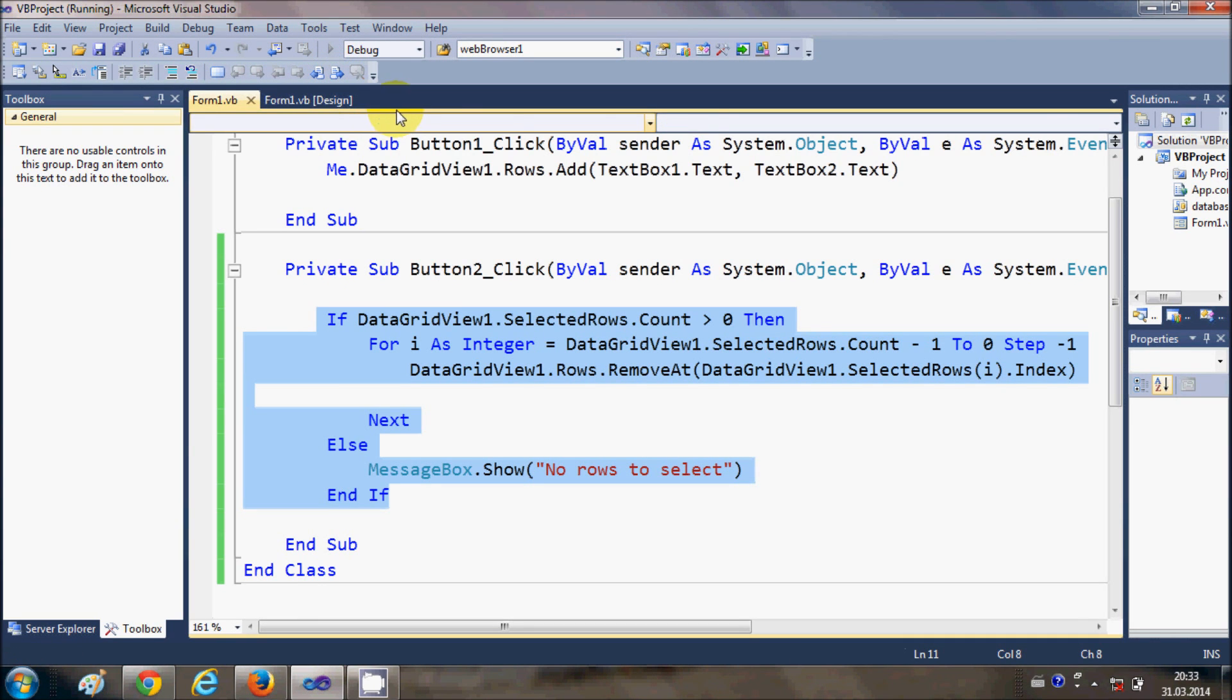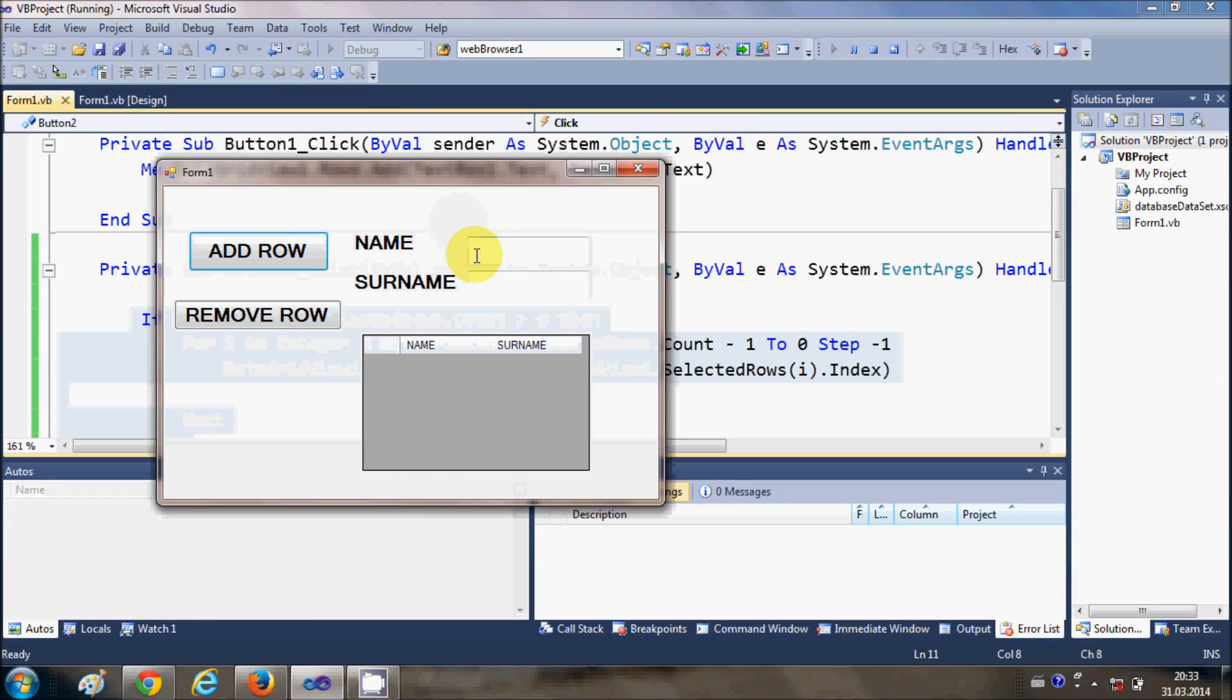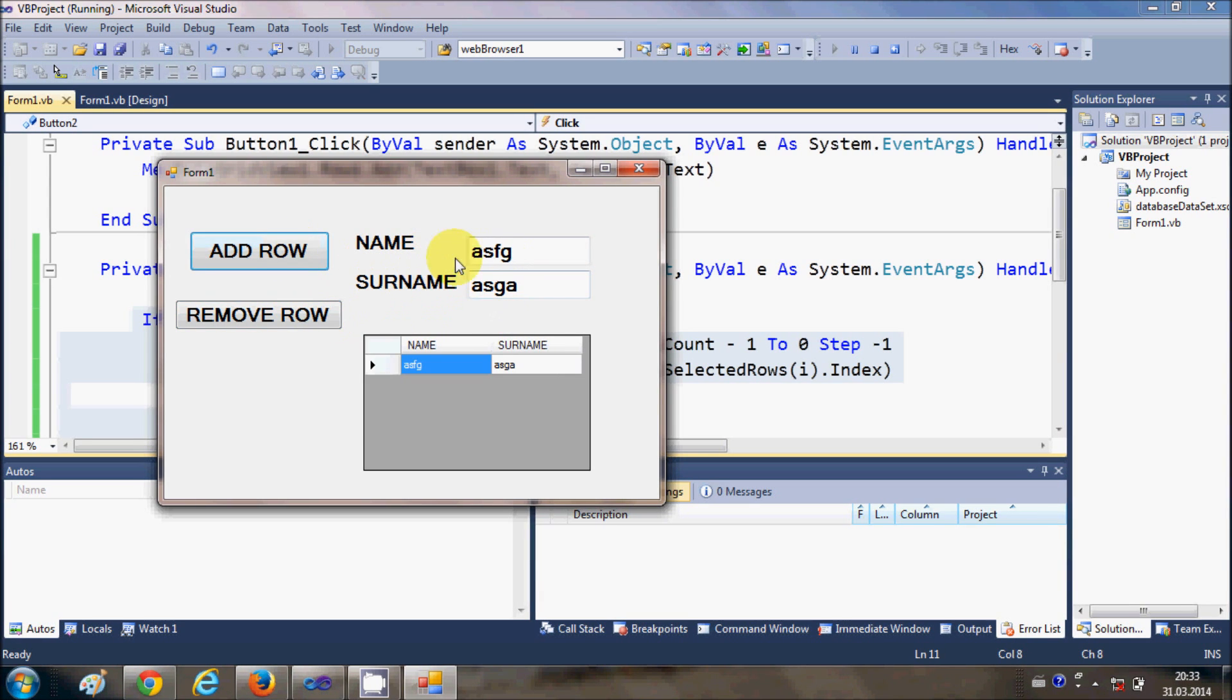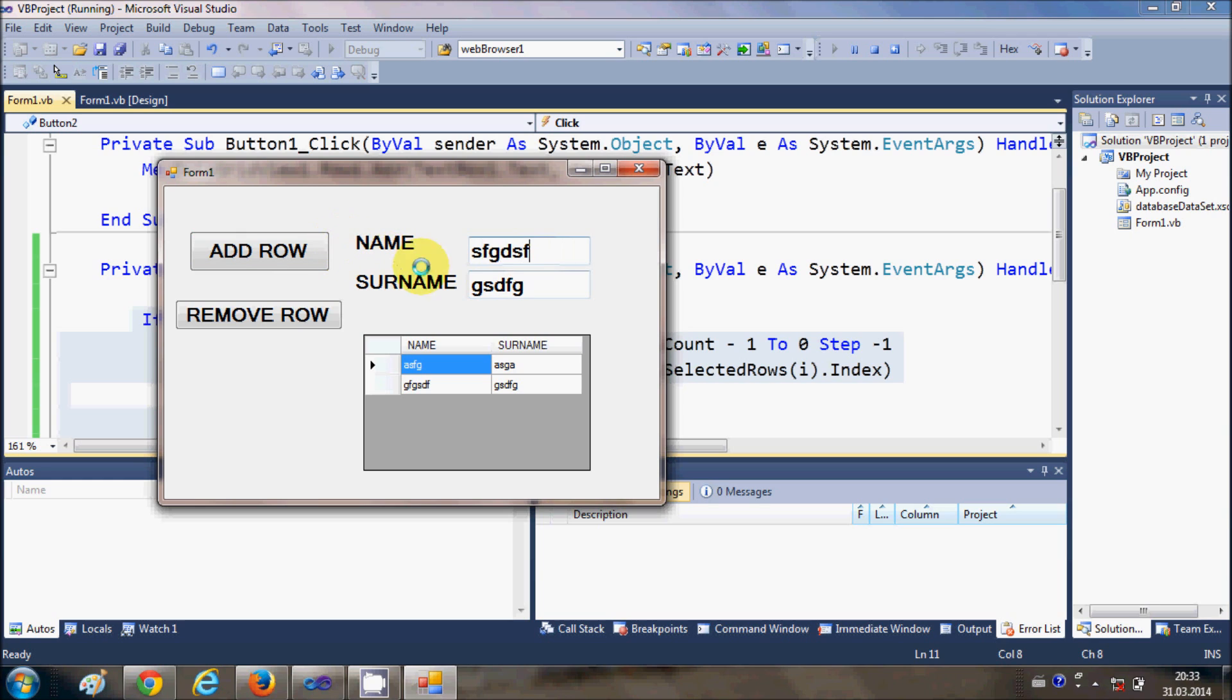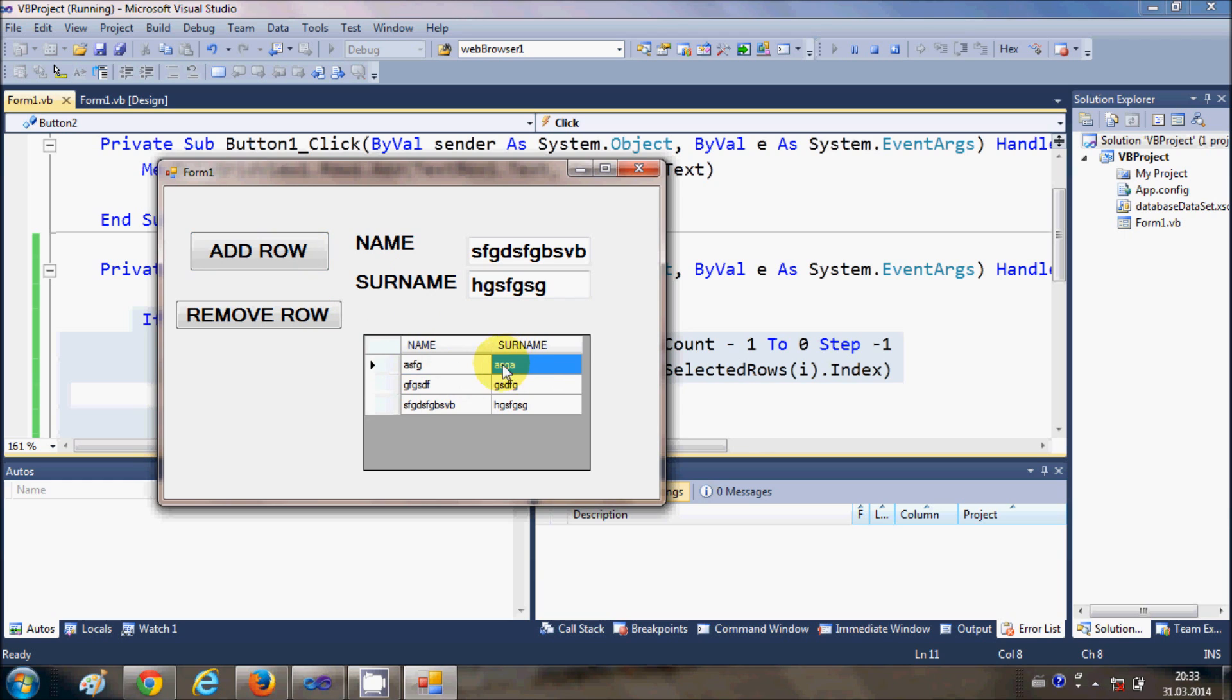Now let's check whether it's really working or not. So I will add some random names first, some name, some surname, and once again. Now I selected this row from here and I want to remove this row.